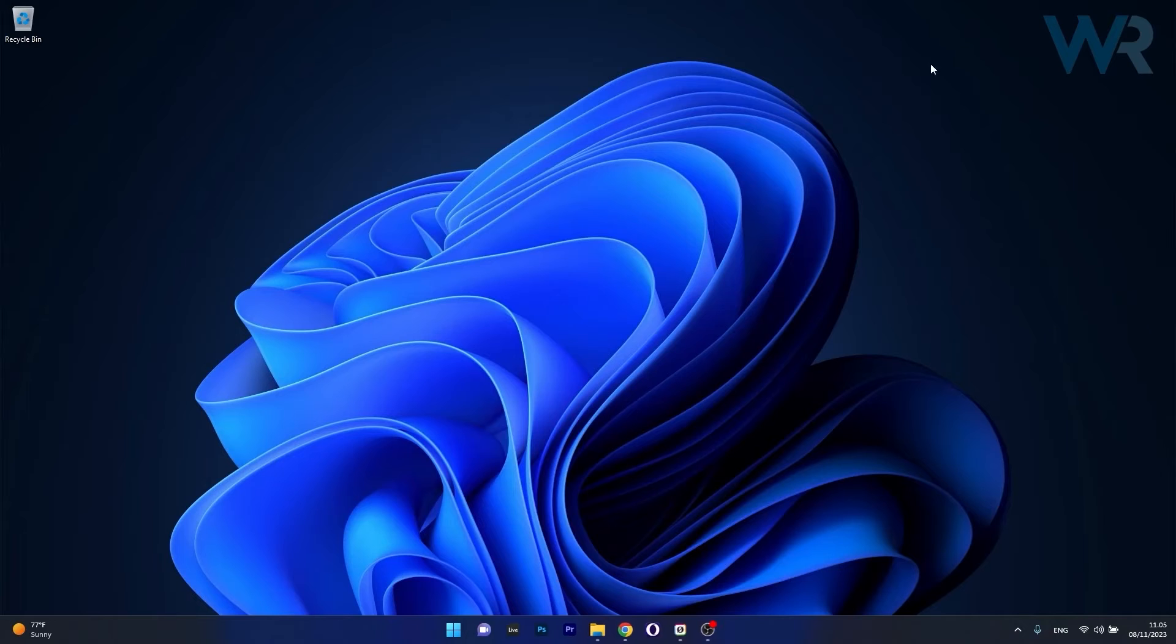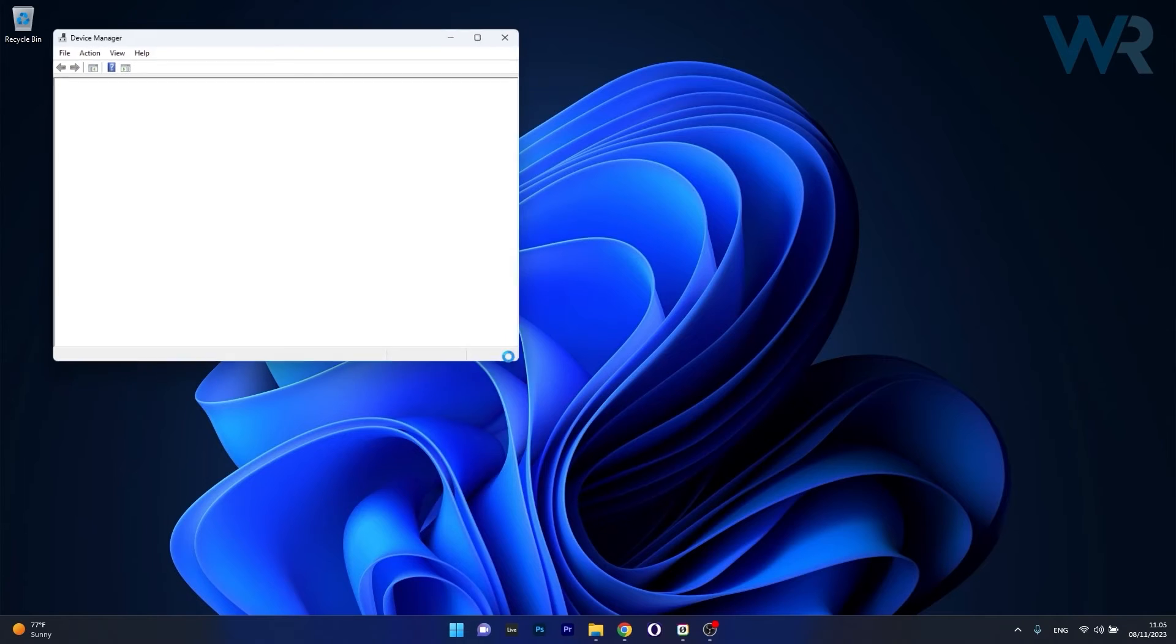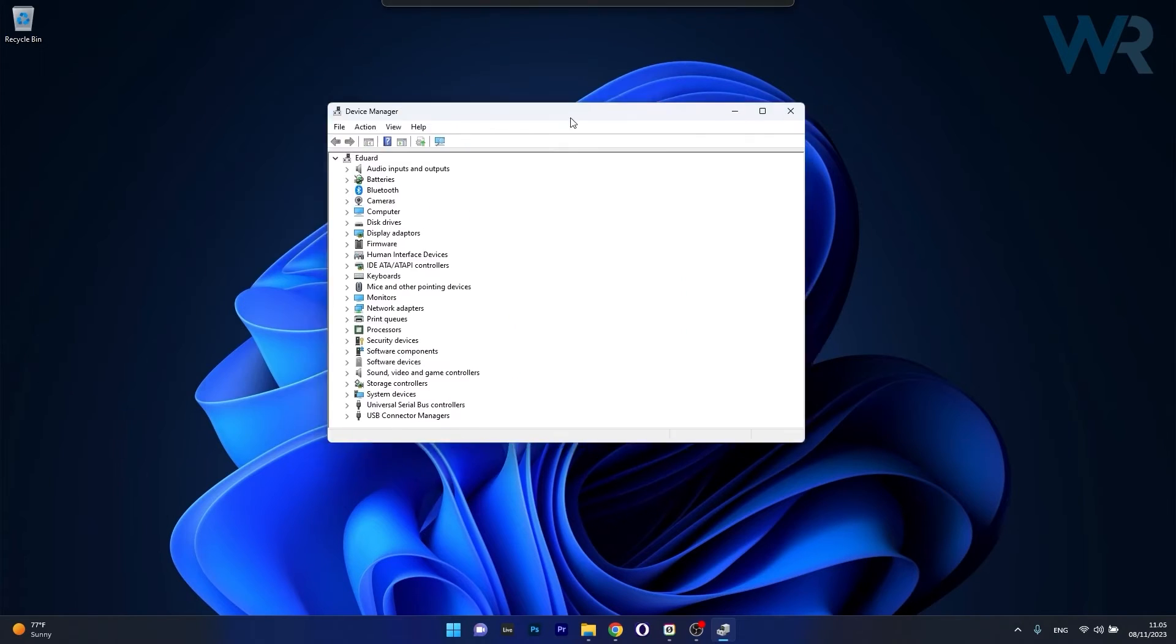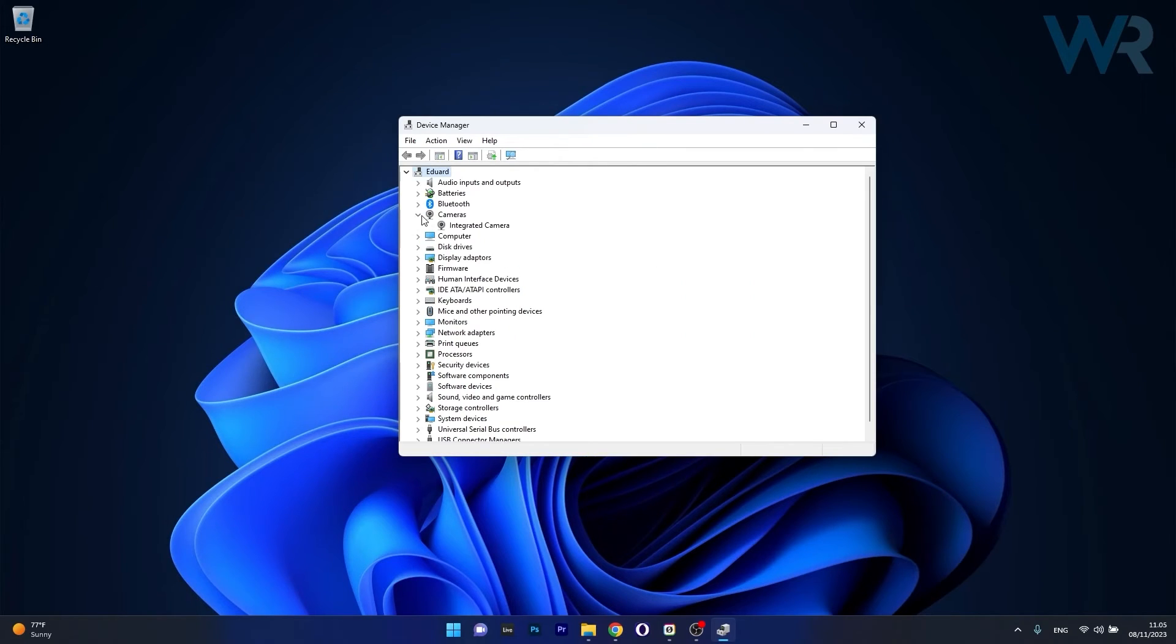Now another great solution is to simply update the camera drivers. Right click the Windows button, then select device manager from the list of options. In here what you have to do is expand the cameras category.